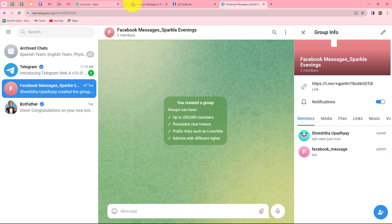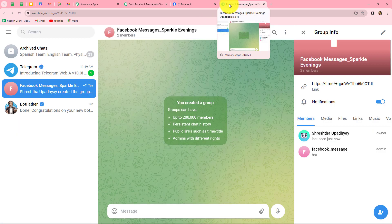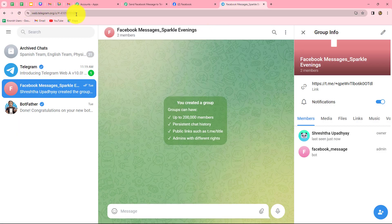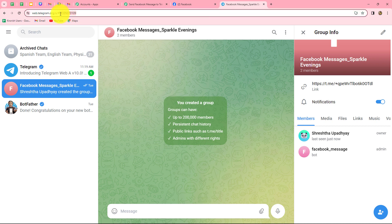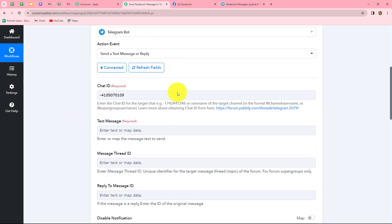Back in Pabbly Connect, we need to provide the Chat ID. To find it, we go to the Telegram group and locate the Chat ID in the URL. We copy it and paste it into the Chat ID field in Pabbly Connect. This is the chat — our Telegram group — to which the message will be sent.